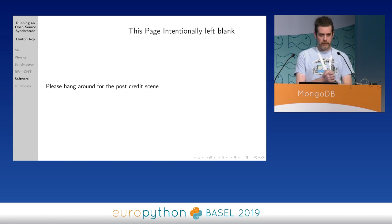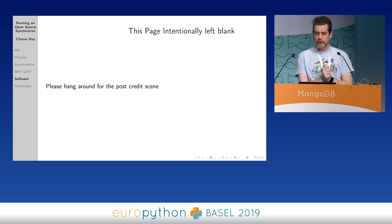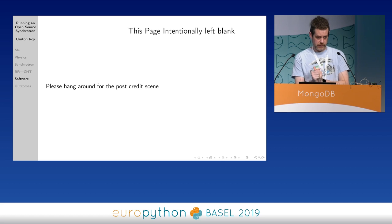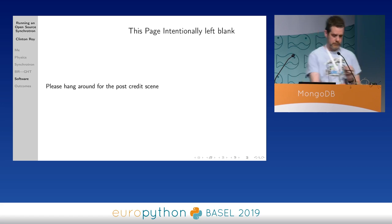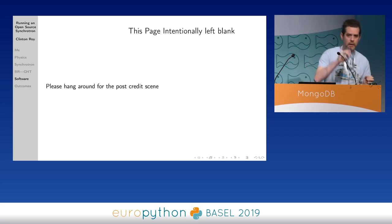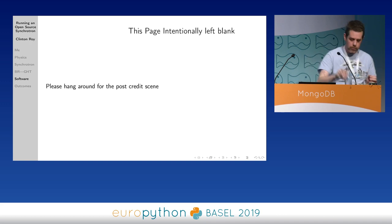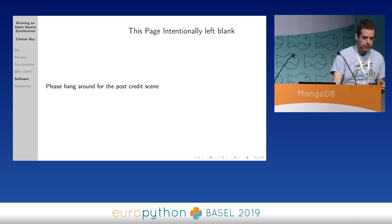That is the main content of the talk - thank you very much. Does anyone have any questions? Please use the microphones. If you don't have any questions, I'll go on to some of the after-credit scenes, and please come up and interrupt me.